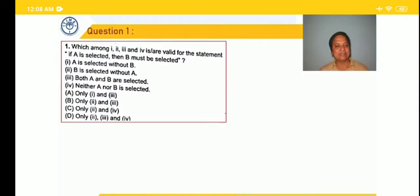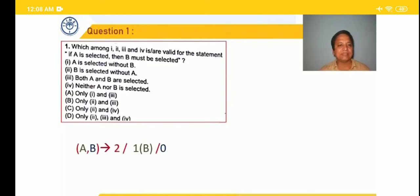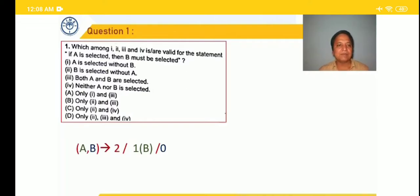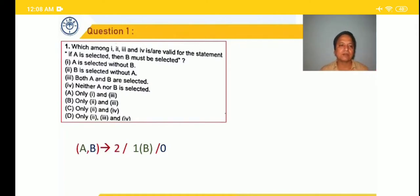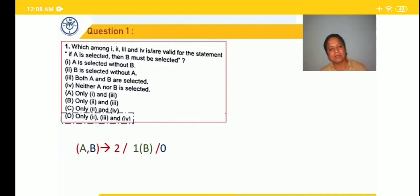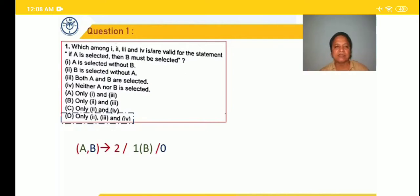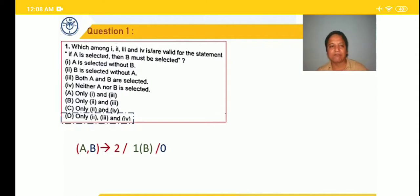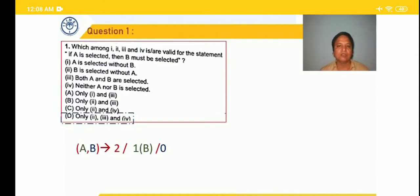We write this in short form as AB. Either both will come — given in option 3 — or only B will come — given in second point — or none — given in fourth point. So these three are valid conclusions. But the first point, 'A is selected without B,' violates the condition. So all the remaining three — 2, 3, and 4 — are valid conclusions. The first is not. We mark option D, which gives second, third, and fourth as valid.